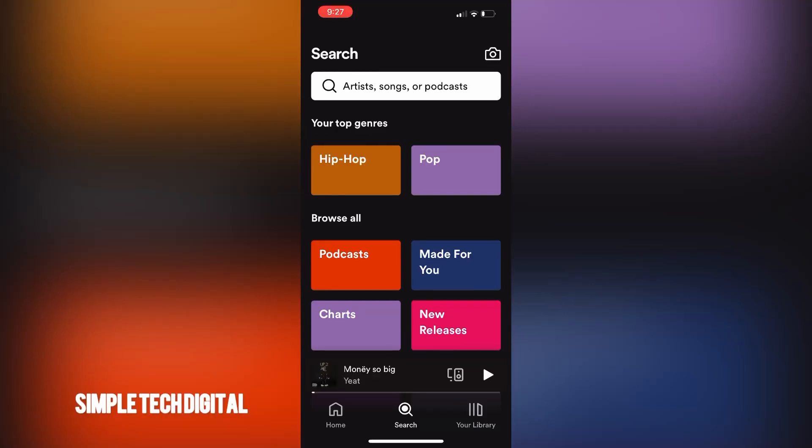Hey everyone and welcome back to another tutorial. In this video we're going to go over how to download songs on Spotify. This works for iOS devices as well as Android devices, and downloading songs on Spotify can be helpful when you would like to listen to music offline. So if you would like to learn how you can download songs on Spotify, make sure you keep watching to the end of this video and follow all the steps provided.